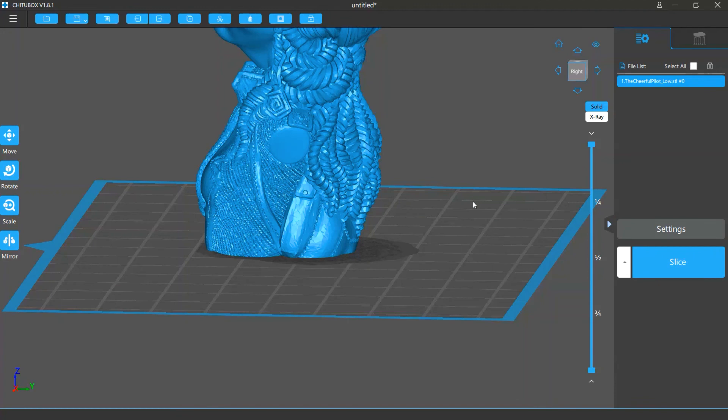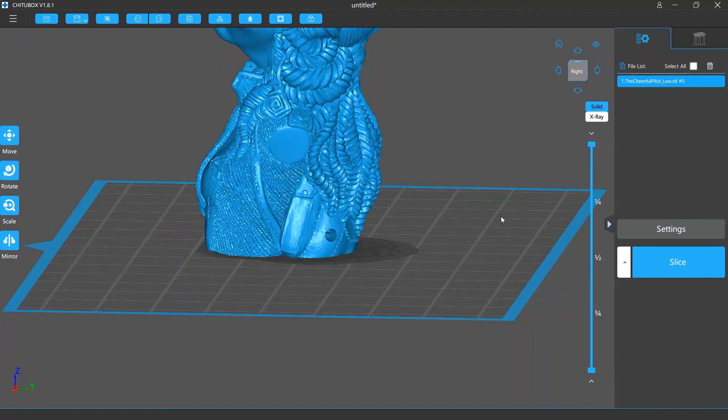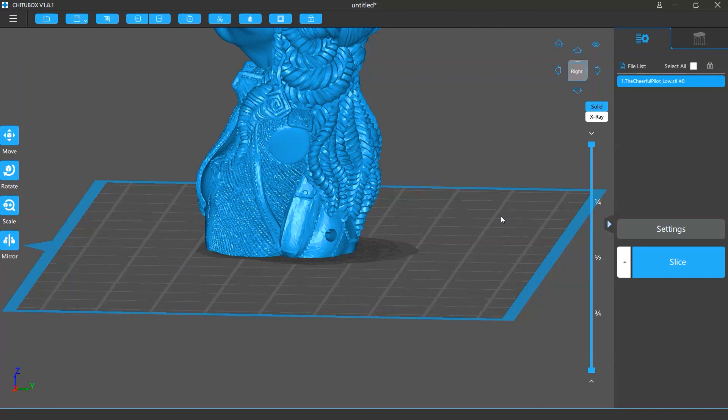Usually, the hole digging tool will be used along with the hollowing feature. When you hollow a model, you should add a hole on the side surface around the bottom of the hollowed part. This is for draining liquid resin trapped inside and avoiding pressure differences. To know more about the hollowing feature, please view the hollow tutorial video.